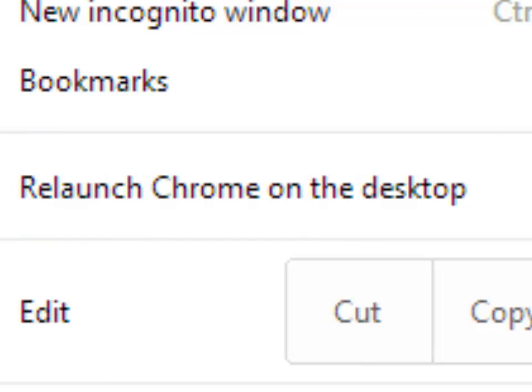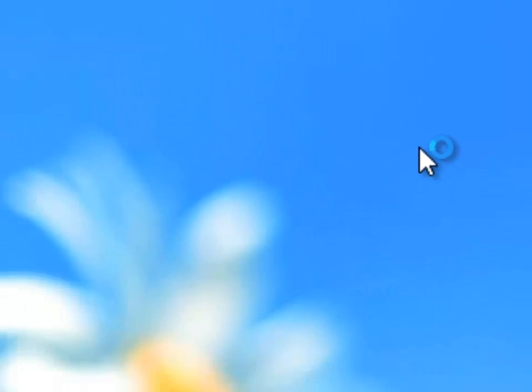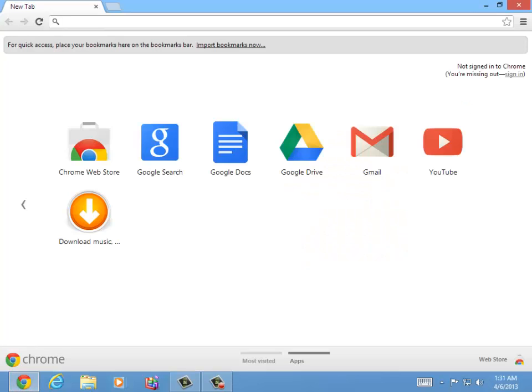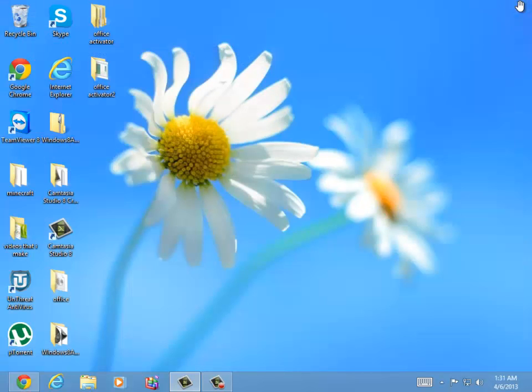Click on that little three lines bar and relaunch Chrome on desktop. This is going to launch Chrome on the desktop.